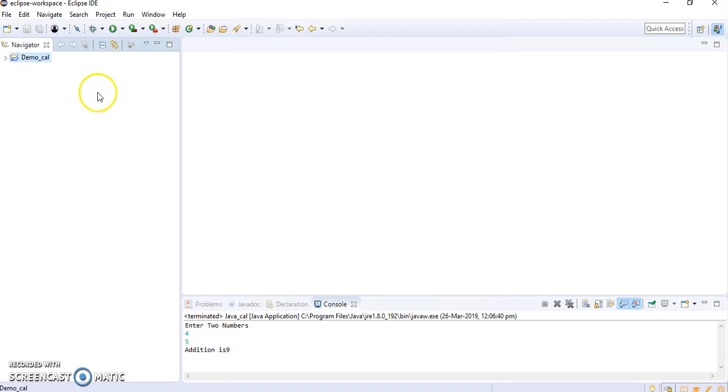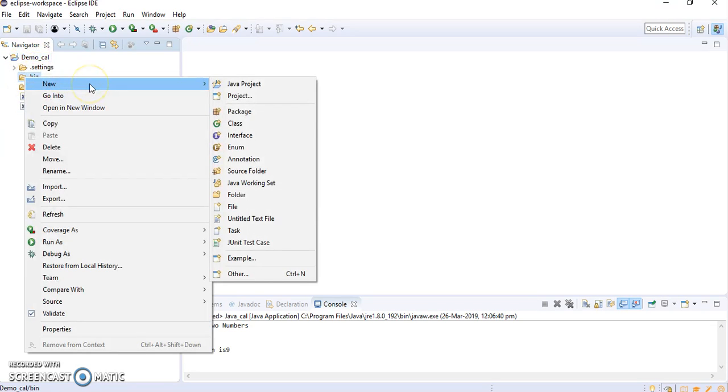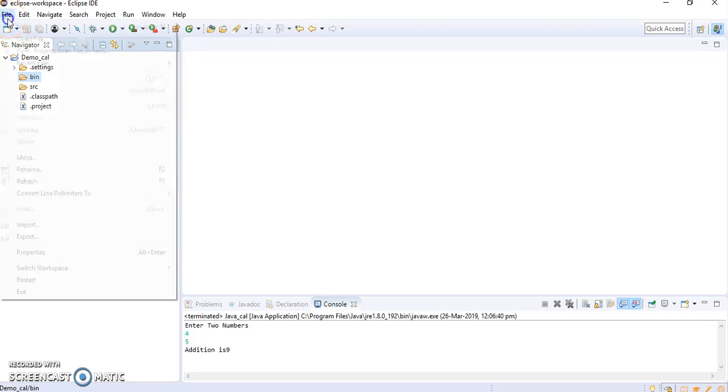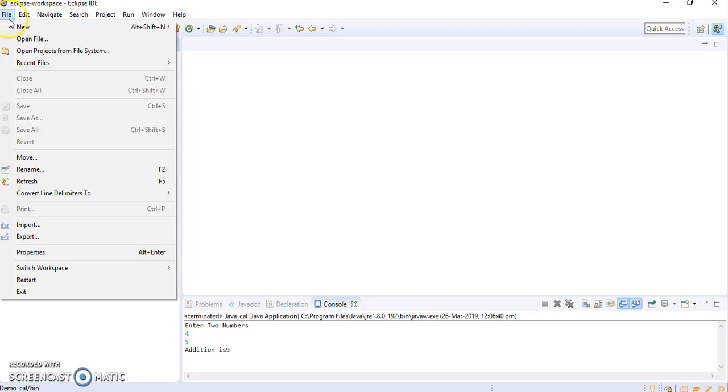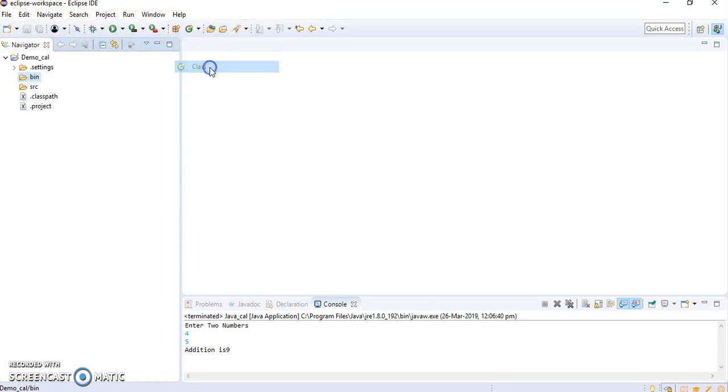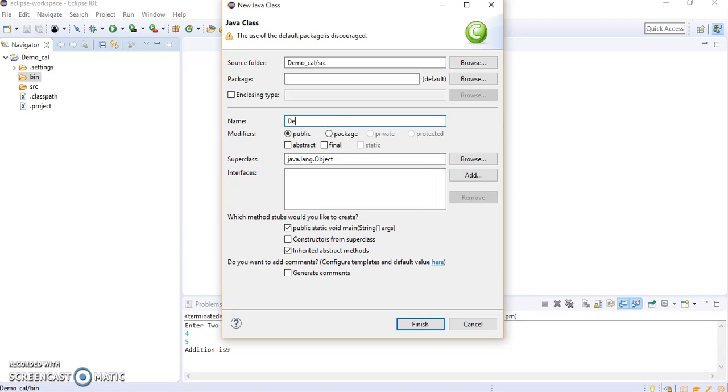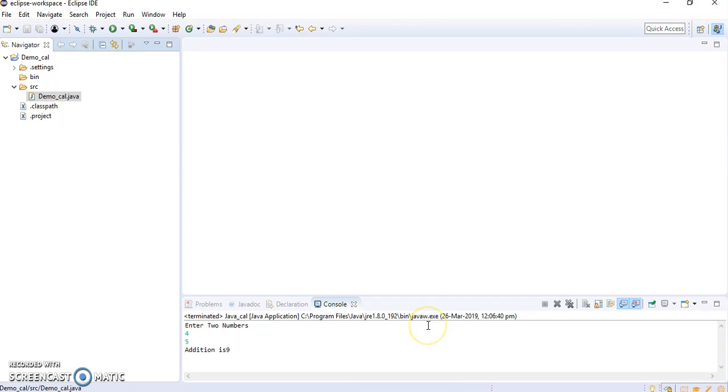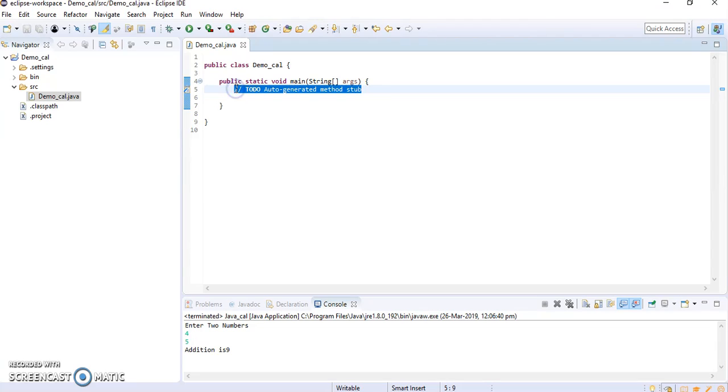Then we are supposed to create a new class. For that I will click on the file, new class. I will add public static void main. This is a demo cal, so this will open, delete this.